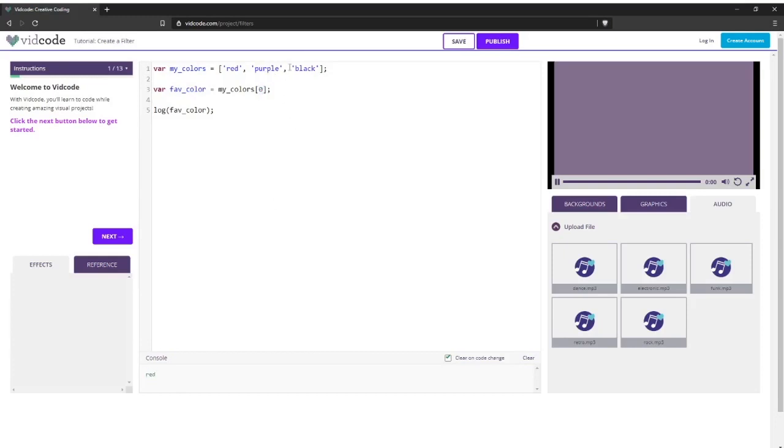And if I want to access black, let's figure out the index. Zero, one, two. If I write a two here, I should see black at the bottom. And there's black.